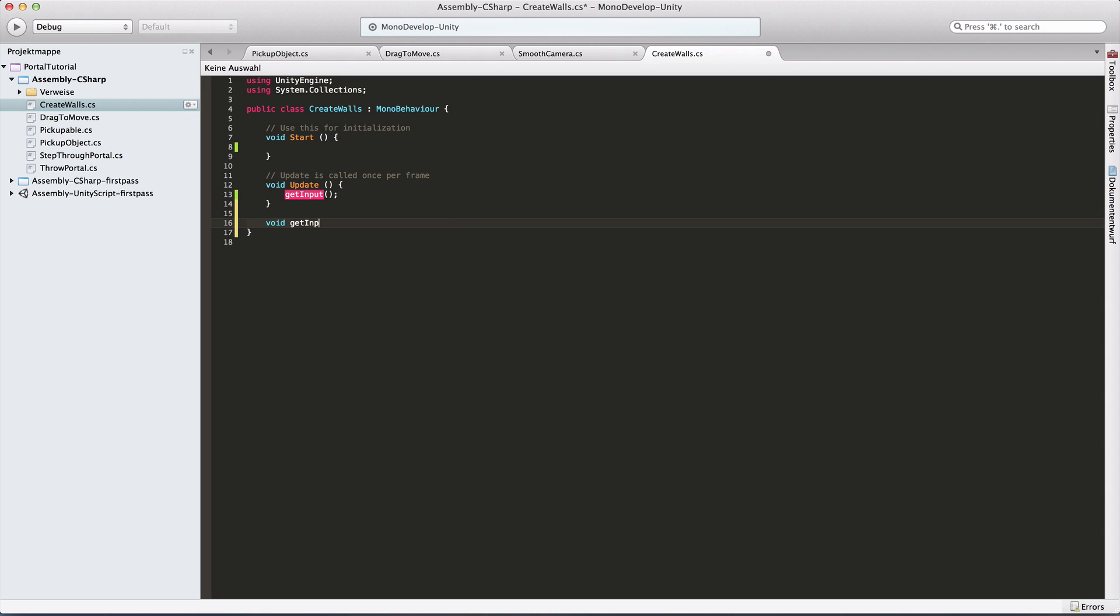Just setting up that method right here, get input. So what do we need for the input? Left click. If I start clicking, I want to start building my wall. So I want to set the first point or the starting point of my wall. And then I move my mouse wherever I want and I release and that will be my end point.